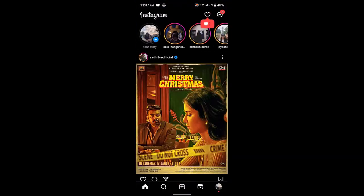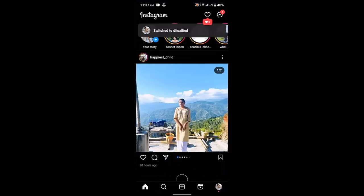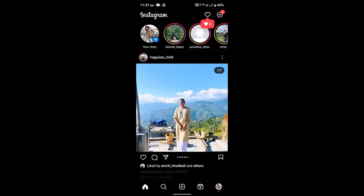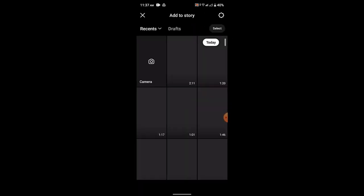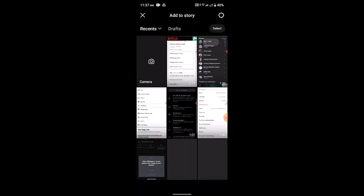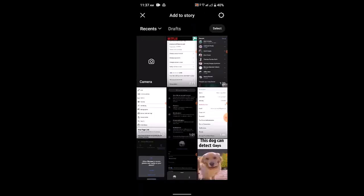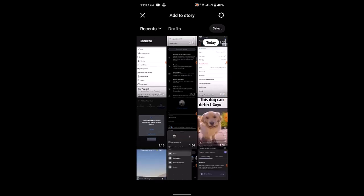Now in order to add multiple pictures to your Instagram story, what you need to do is go ahead and add a new photo. Go to your story from the top, and once you do that you'll be able to add multiple photos from the gallery as well.